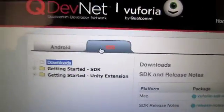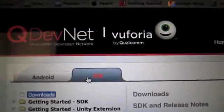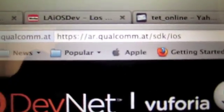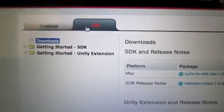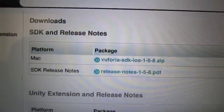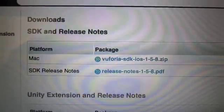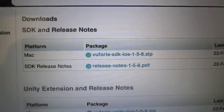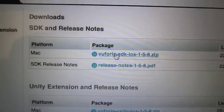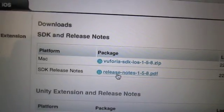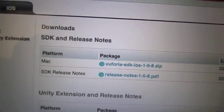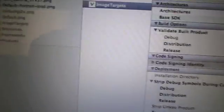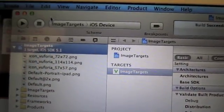First, I went to the QDevNet website and downloaded the iOS SDK for Mac. So I downloaded this and this, installed it on my computer, and then installed the project in Xcode.